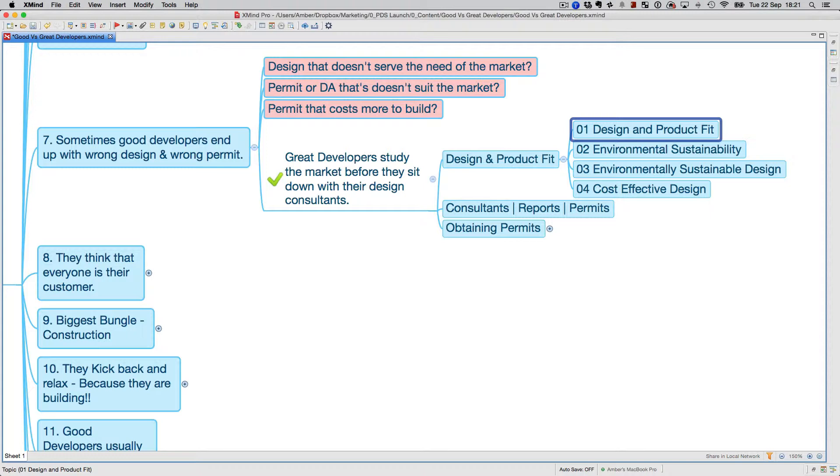Another example is that a lot of good developers can't determine whether or not they should put a basement or car stackers. A lot of people, even if they make car stackers, I just came across a site recently that had a permit for 11 apartments ready to go.